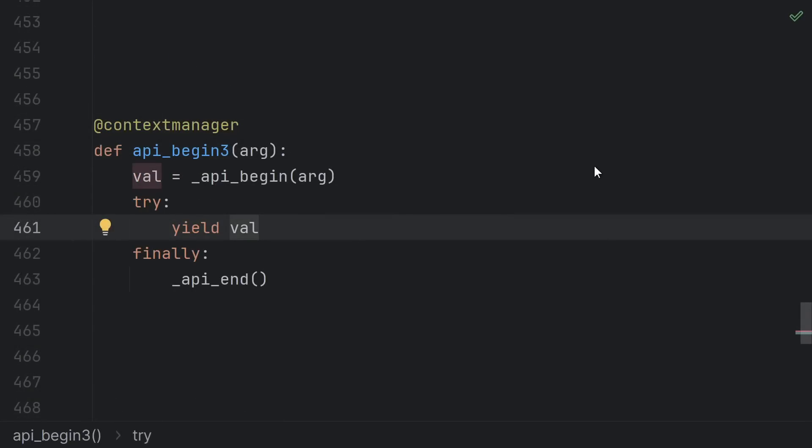It looks nice and clean until you realize that generators aren't magically immune from exceptions. So in order to ensure the code after the yield actually runs you need to wrap the yield in a try finally which to me kind of defeats the purpose of using this method.